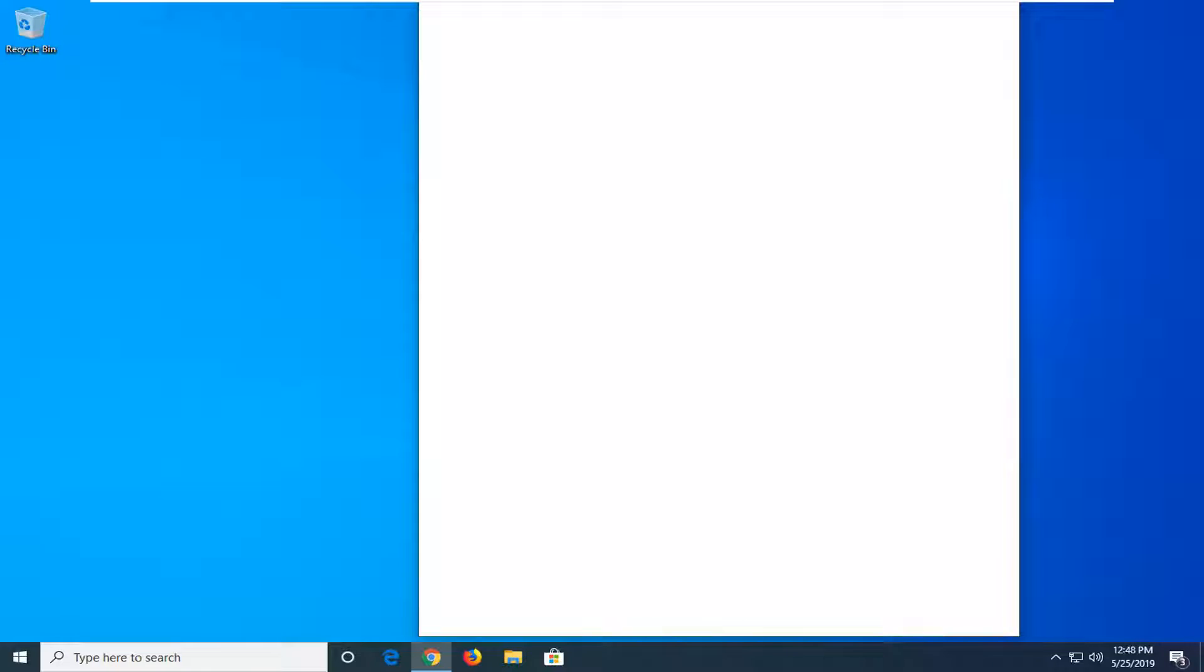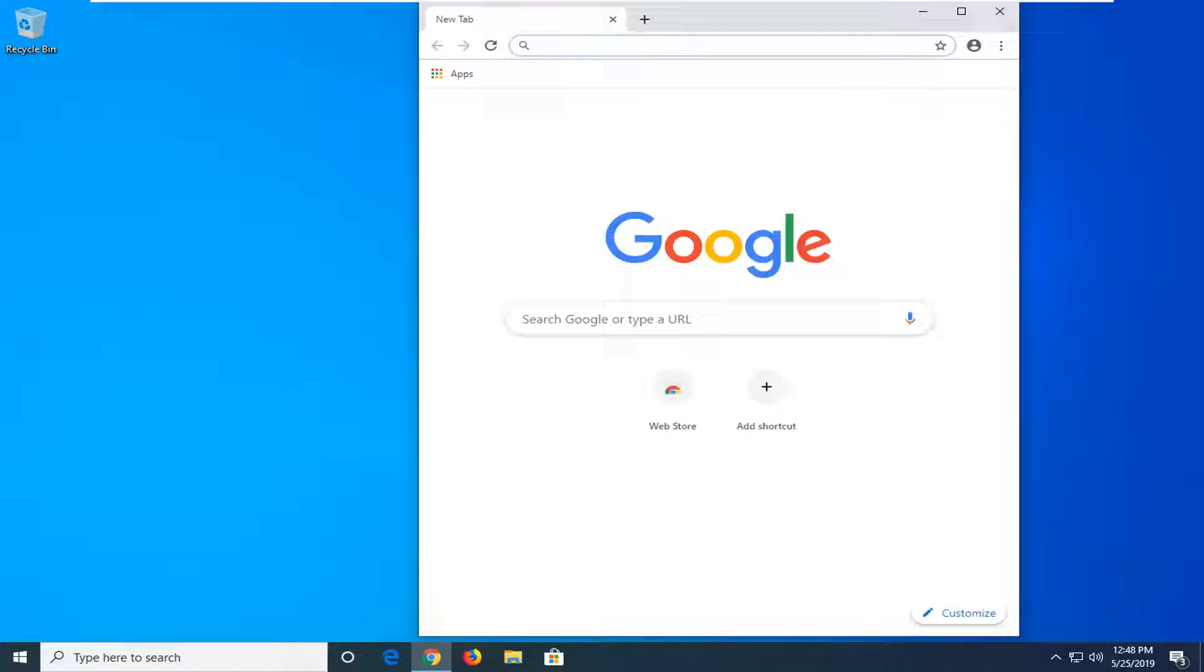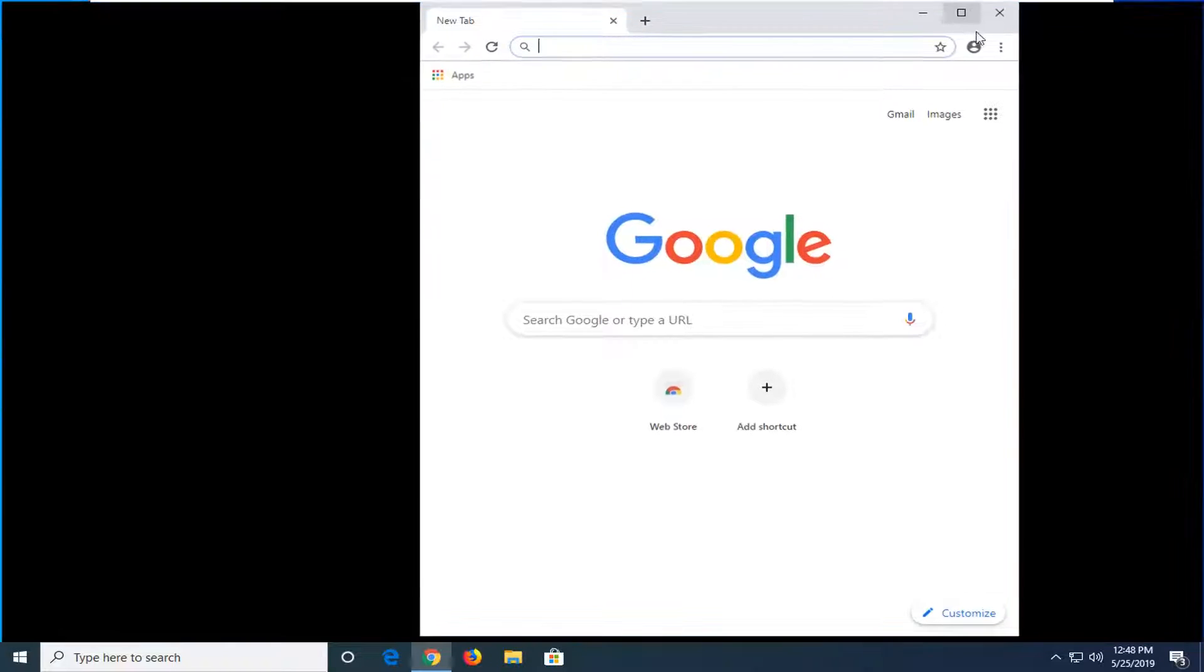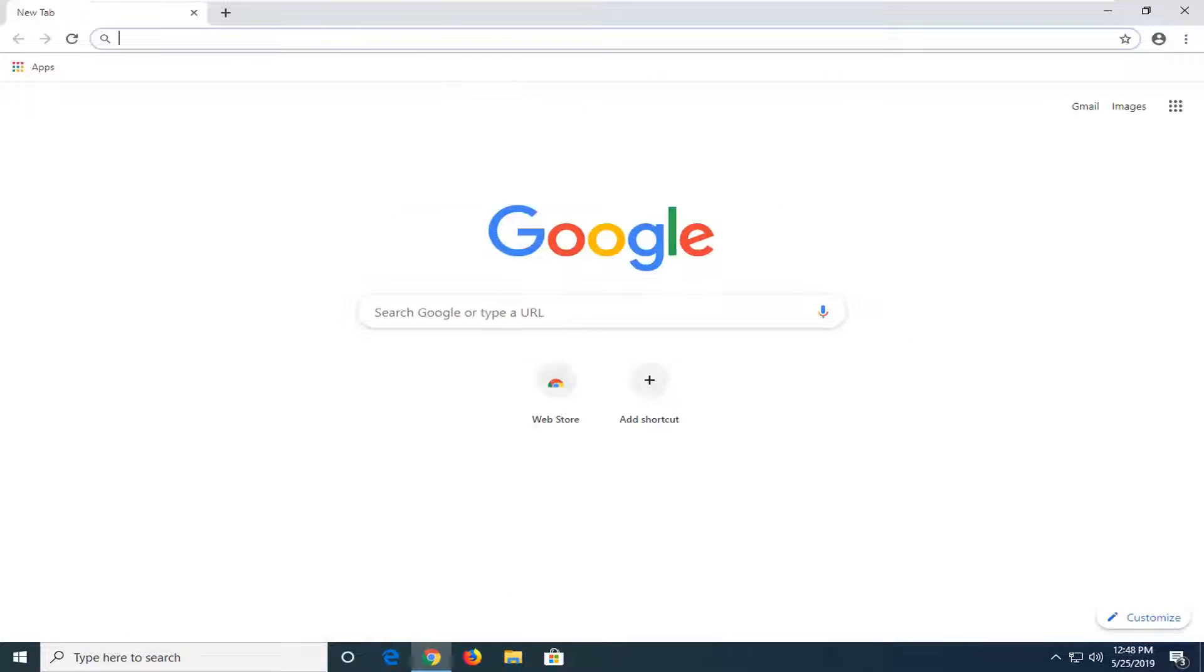In today's tutorial, I'm going to show you guys how to stop Google Chrome from opening up on startup in Windows 10. So this should hopefully be a pretty straightforward process and without further ado,